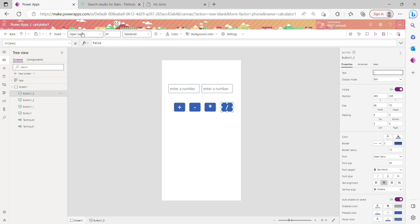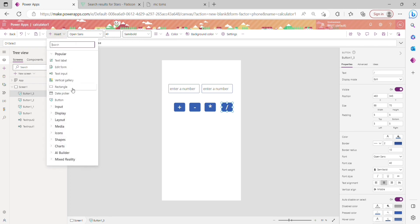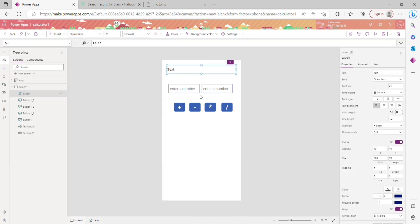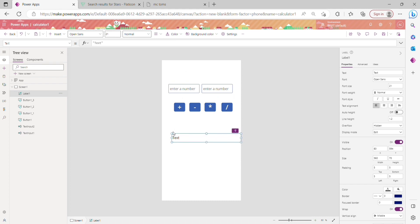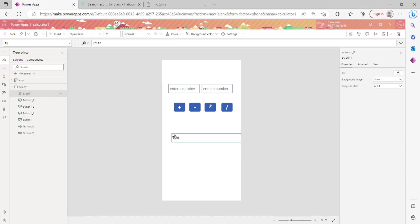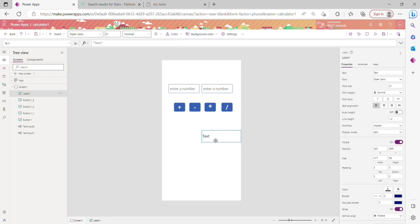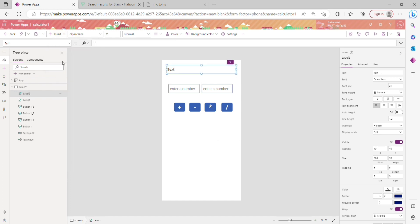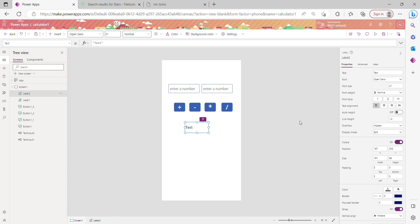Now I'm going to display the result using a text label, positioned below the buttons. I'm deleting the default text from that label so it will show the result dynamically. I'm also adding a second text label for the heading, and changing its text to 'Result' so it looks like a proper result display.